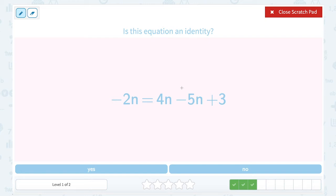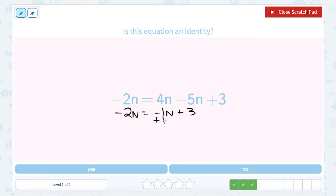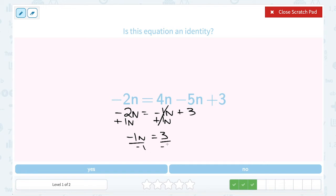We have negative 2n equals 4n minus 5n plus 3. Let's start solving by combining my like terms on the right side. 4n minus 5n gives me negative 1n, and then I still have to add 3. If I was going to keep solving, I would add 1n to both sides to get all my n terms together. But you can see already this is not going to be an identity. I've got negative 1n equal to 3. I can divide by negative 1 to get n equals negative 3. So if I get a single number that n is equal to, it's not an identity. If I had gotten something like n equals n, then it would have been.